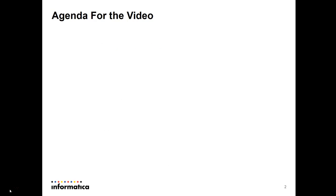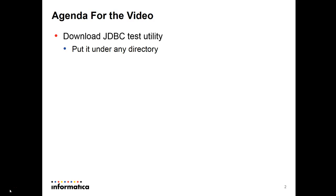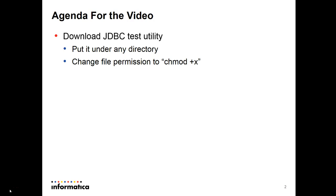The agenda for the video: first you need to download the JDBC test utility that's available in this multimedia KB, there's a zip file for you to download to your server Linux or Unix machine. Put it in any directory that you want, and after you put the zip file there you need to unzip it.